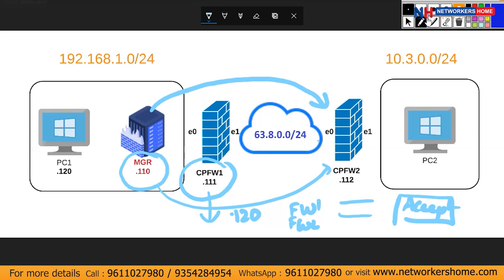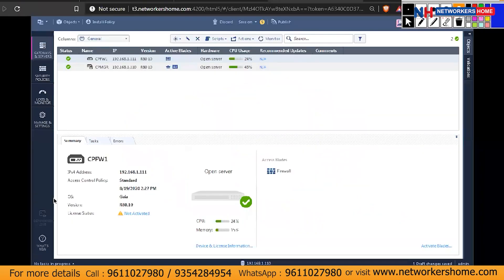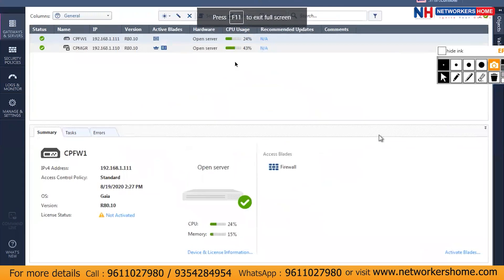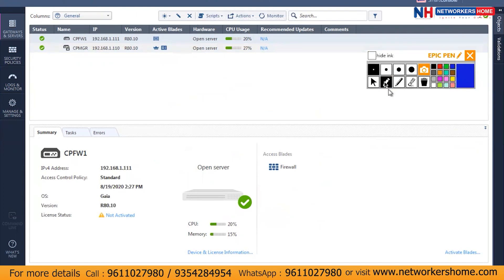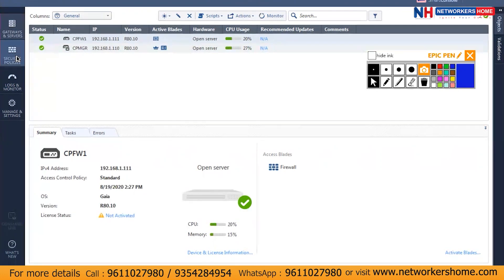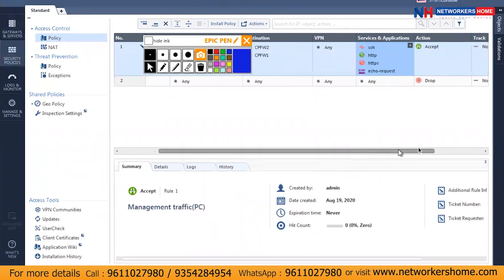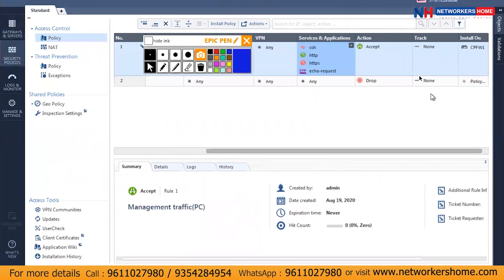I'll jump back to my Windows PC and go full screen. We are logged into smart console and currently have two devices — firewall 1 and manager 2. What we'll do is go to security policy, where we already have two rules including a cleanup rule. Let me do a quick theory part on the cleanup rule — I'll set it to log.